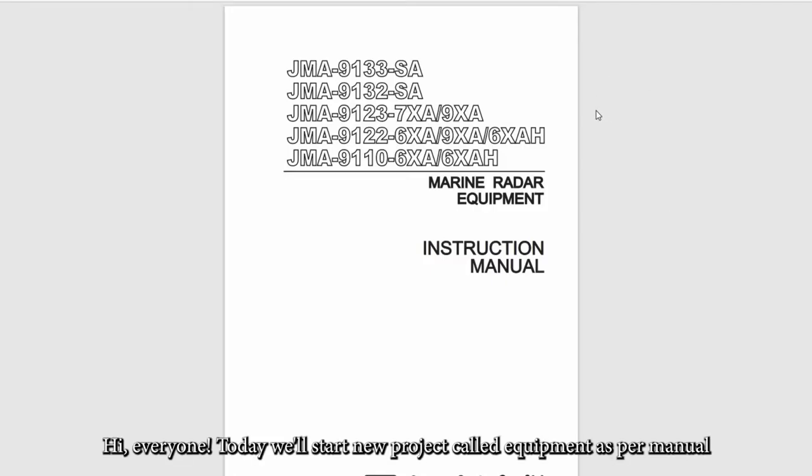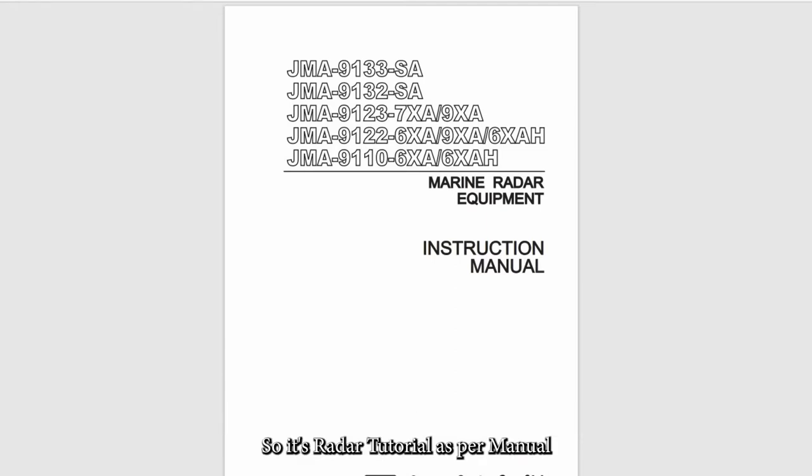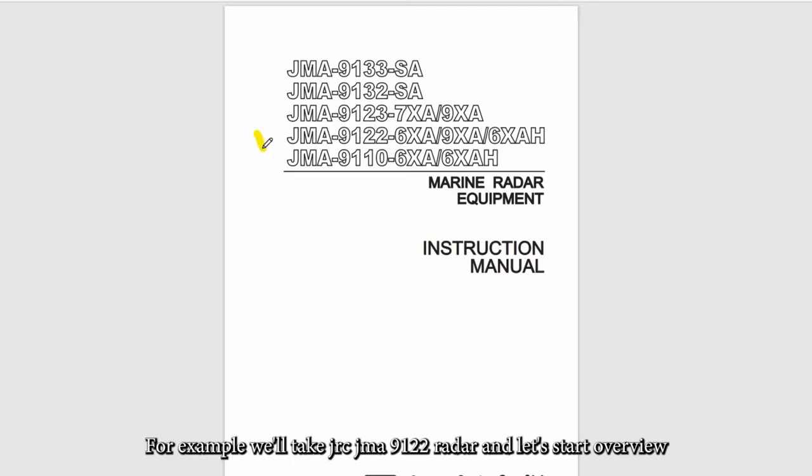Hi everyone, today we'll start a new project called Equipment as Per Manual. As per multiple requests from one of our subscribers, we'll start with the radar. This is a tutorial as per manual. For example, we'll take GRC GMA 9122 radar and let's start the overview.